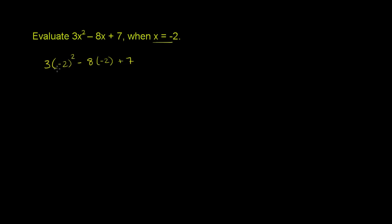And so what does this give us? So we have 3 times negative 2 squared. That's just positive 4. Negative times a negative is a positive. Minus 8 times negative 2 is negative 16 plus 7.